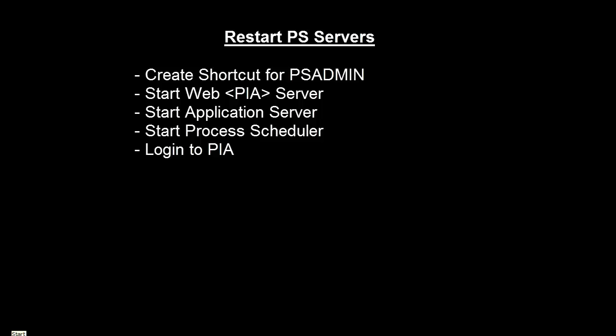Hey guys, in this video we're going to discuss restarting PeopleSoft servers. We'll start with creating a shortcut for PS admin.